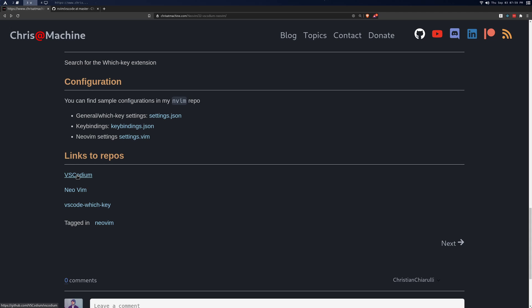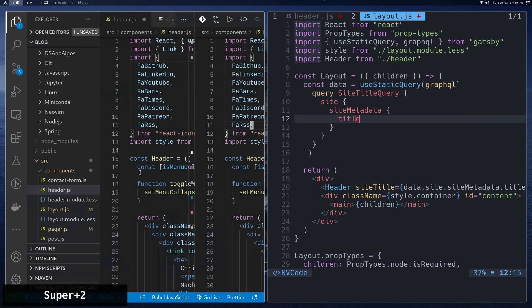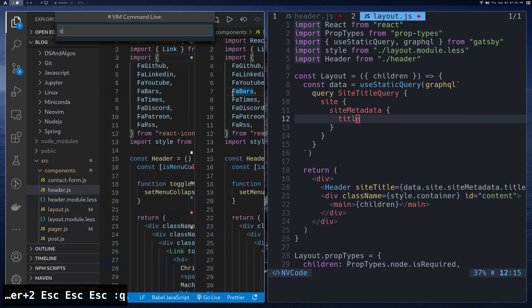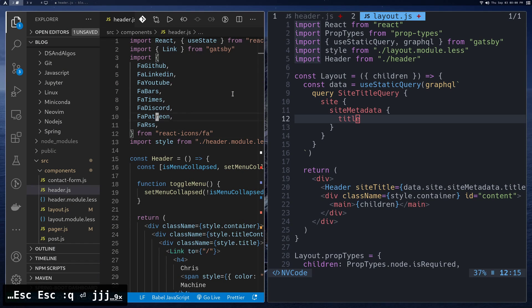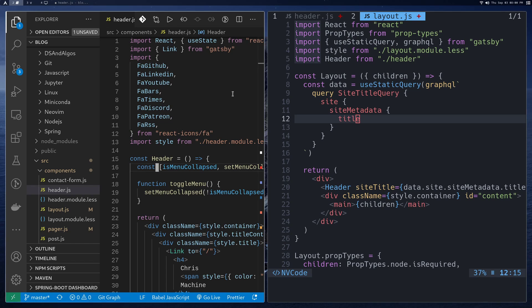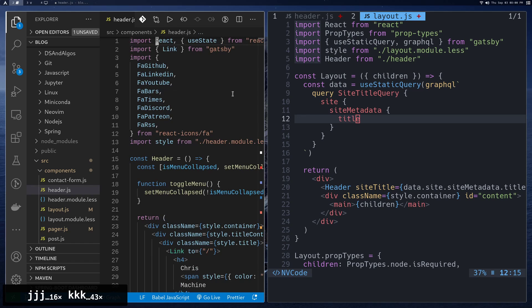I'll also leave links to the repos: VSCodium if you're interested, the NeoVim extension for VSCodium, and VS Code Which Key as well. That's pretty much it for this video. I hope this inspires you to embed NeoVim into VS Code — that's one of the main ideas behind NeoVim, that you'd be able to use it everywhere. Make sure to like and subscribe, and I'll see you in the next one.